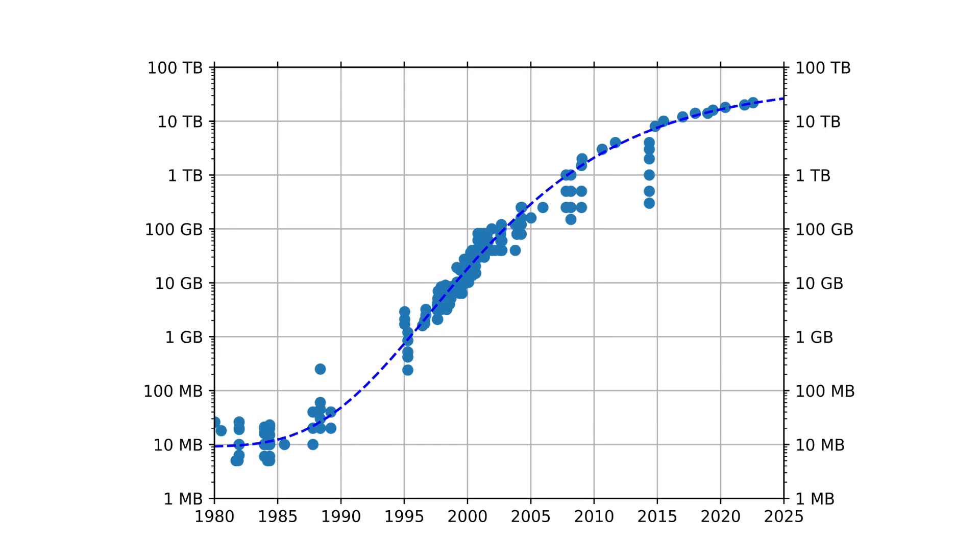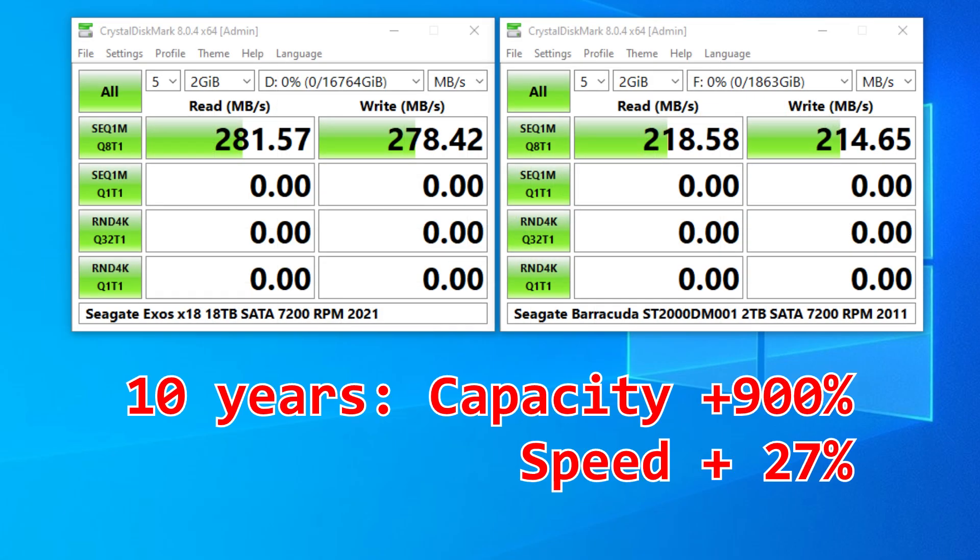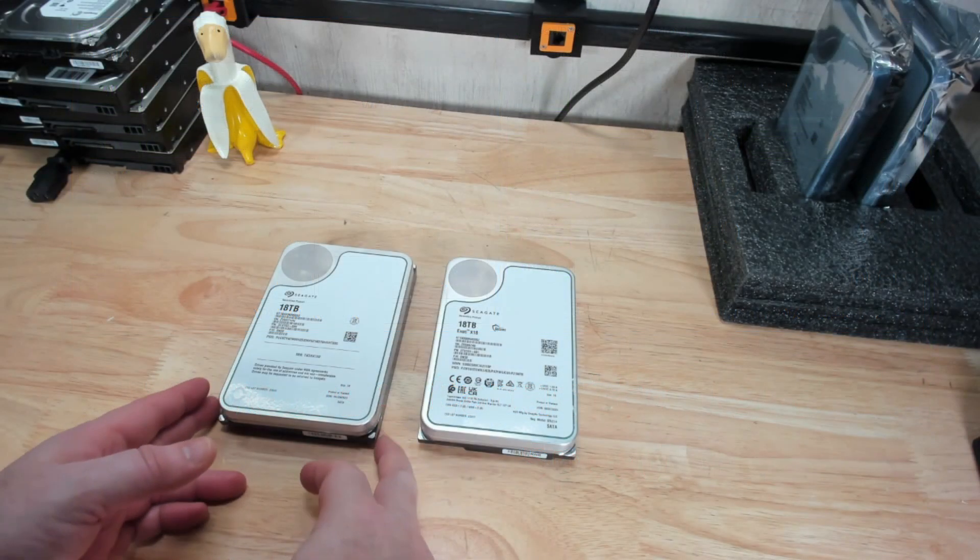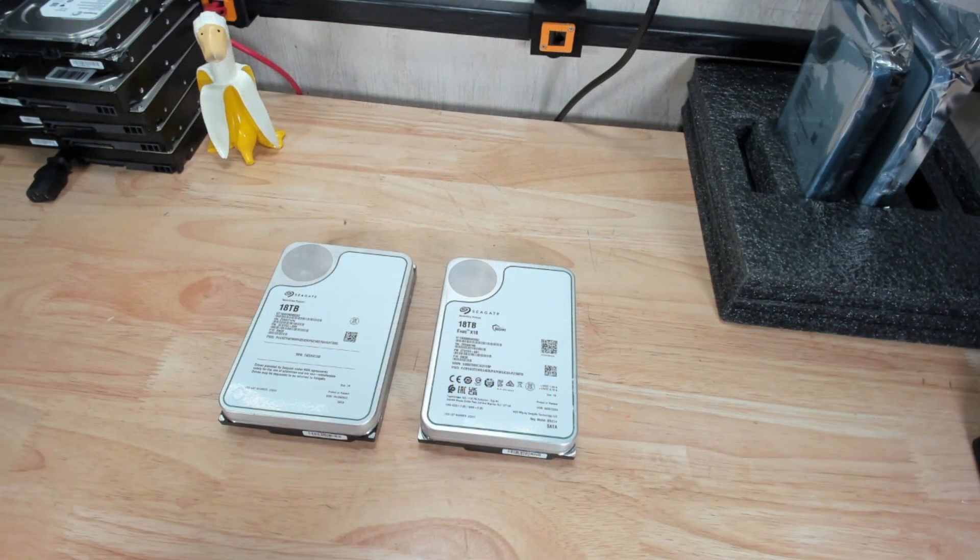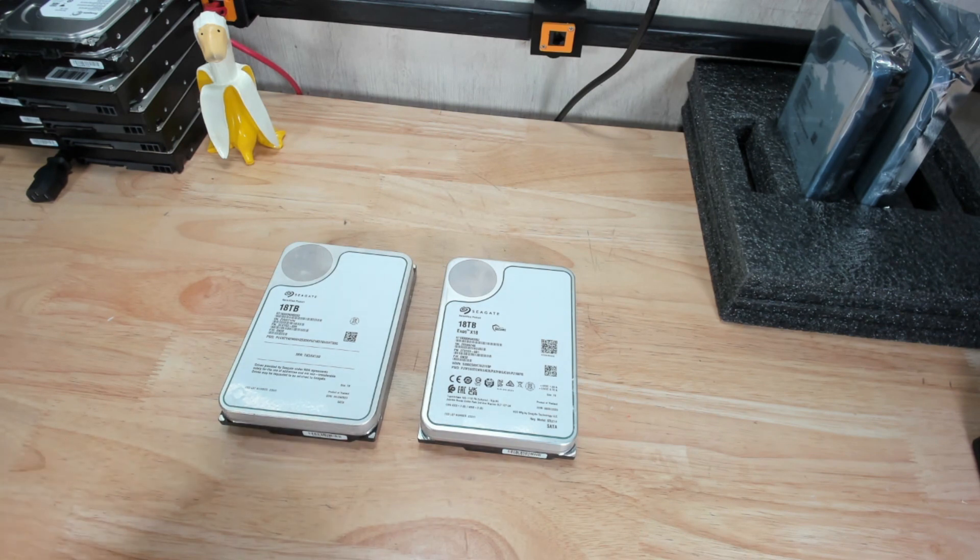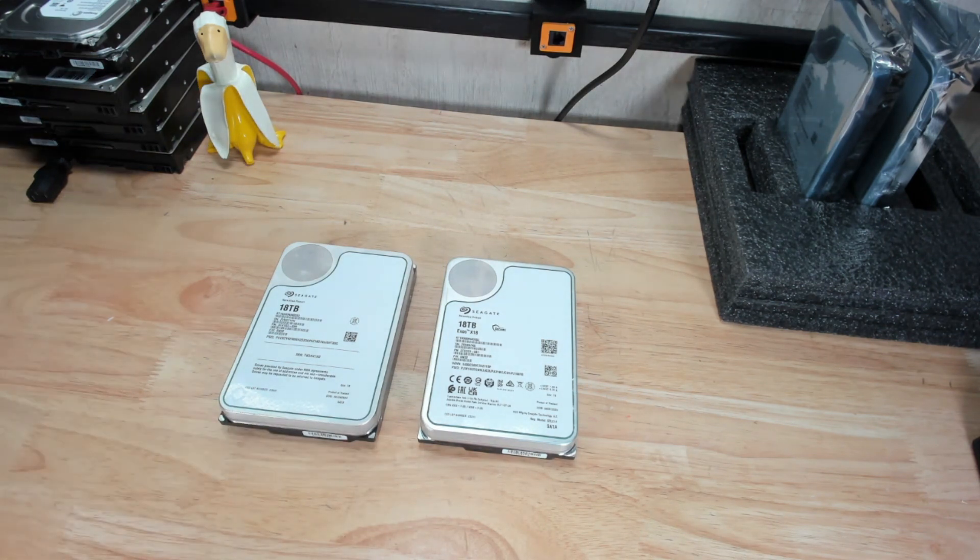While hard drive capacities have increased consistently over the years, hard drive performance not so much. What Seagate is trying to do with the Mach 2 technology is basically improve the performance of your hard drive. And how are they going to do that?